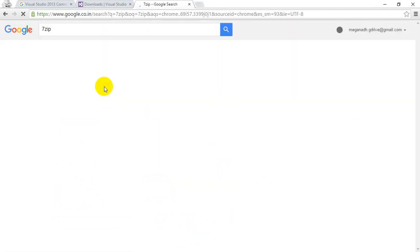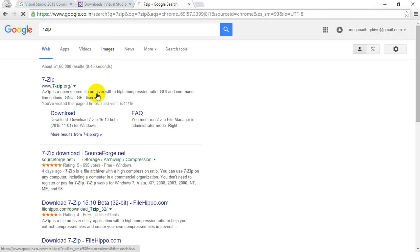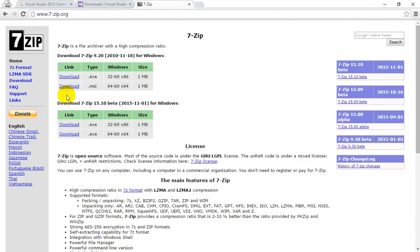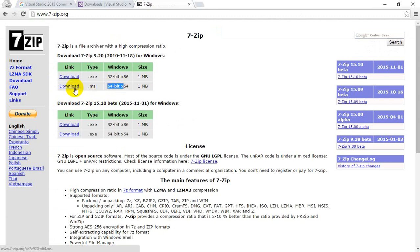I just search for 7-Zip, and this is the website address where you can see 7-zip.org. Click on this. My system is 64-bit, so I'm going to download this. In your system, depending on your system, you might have to go for the software version you need. I installed 7-Zip on my system.